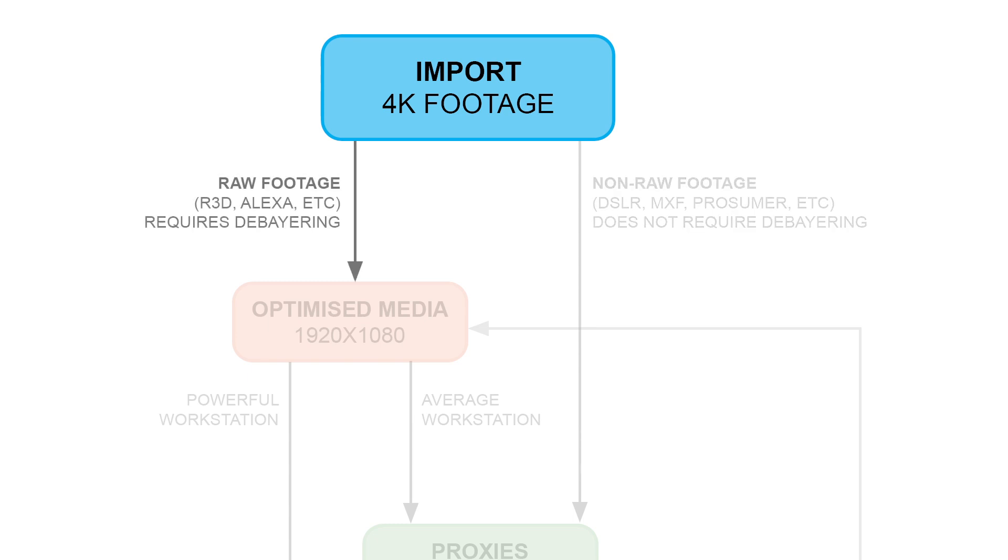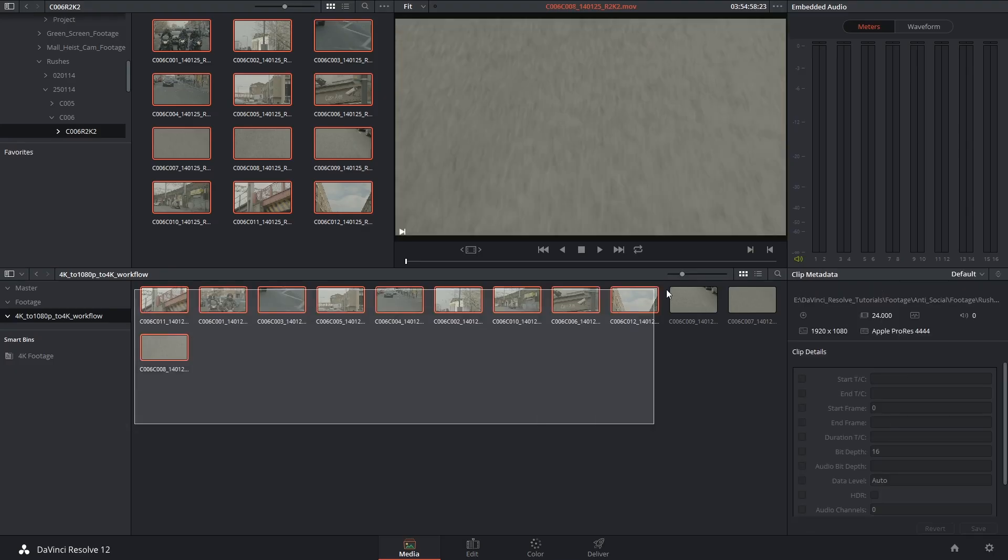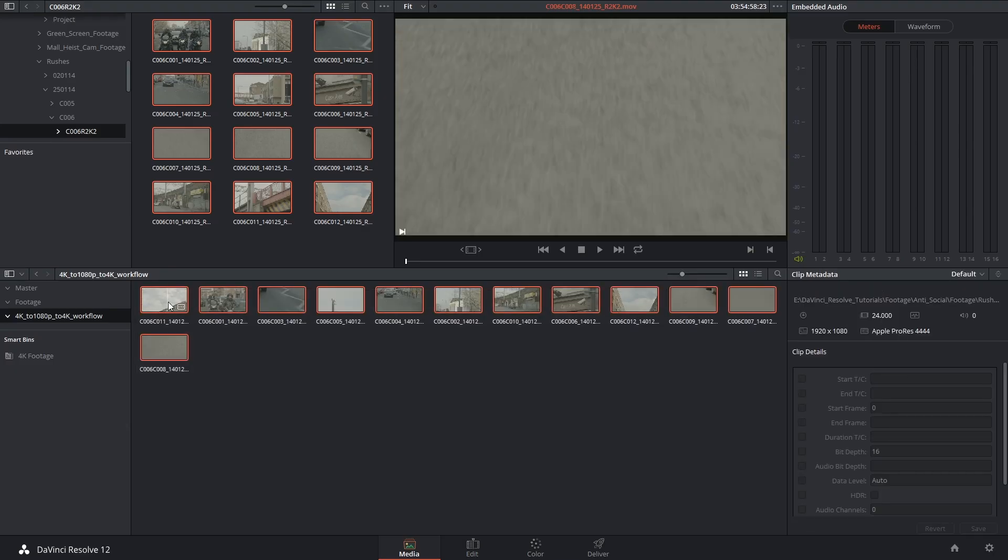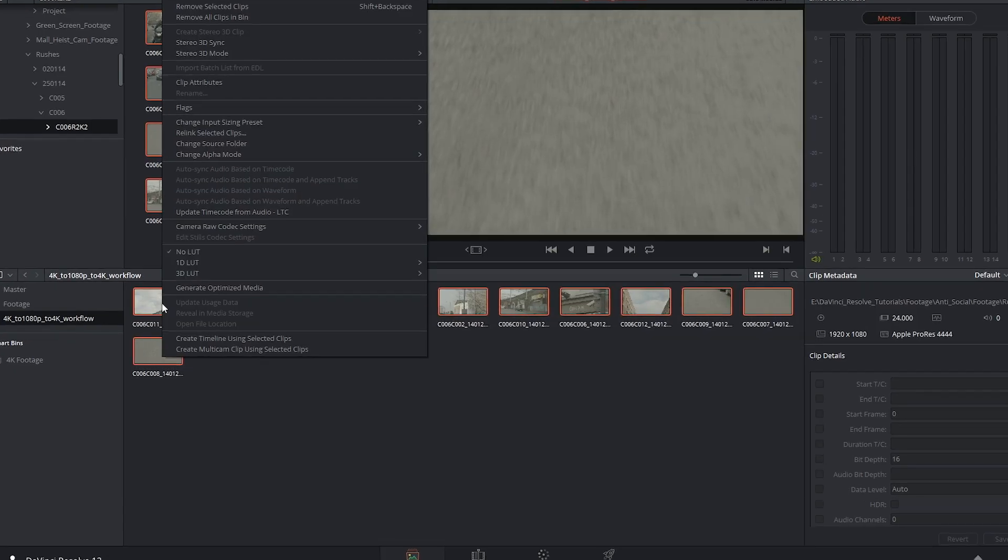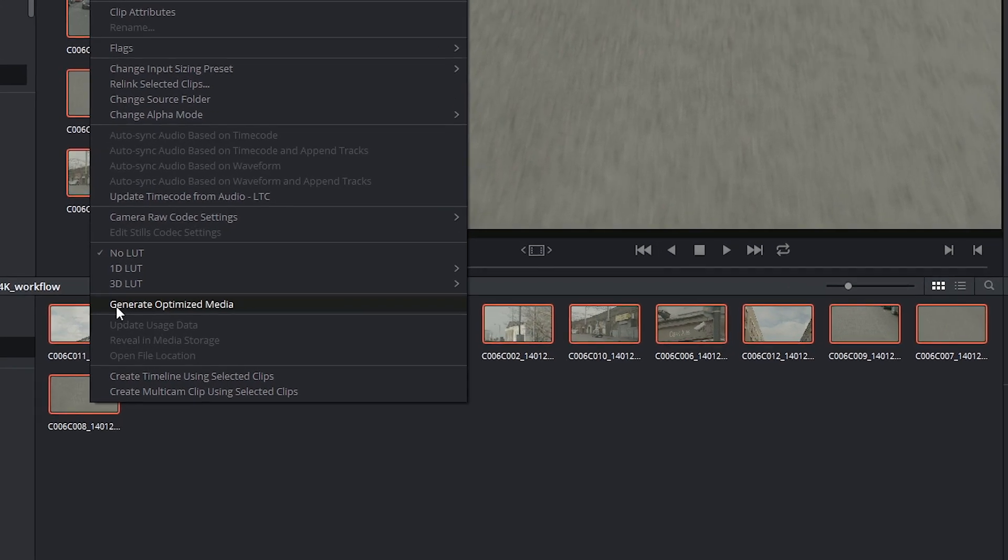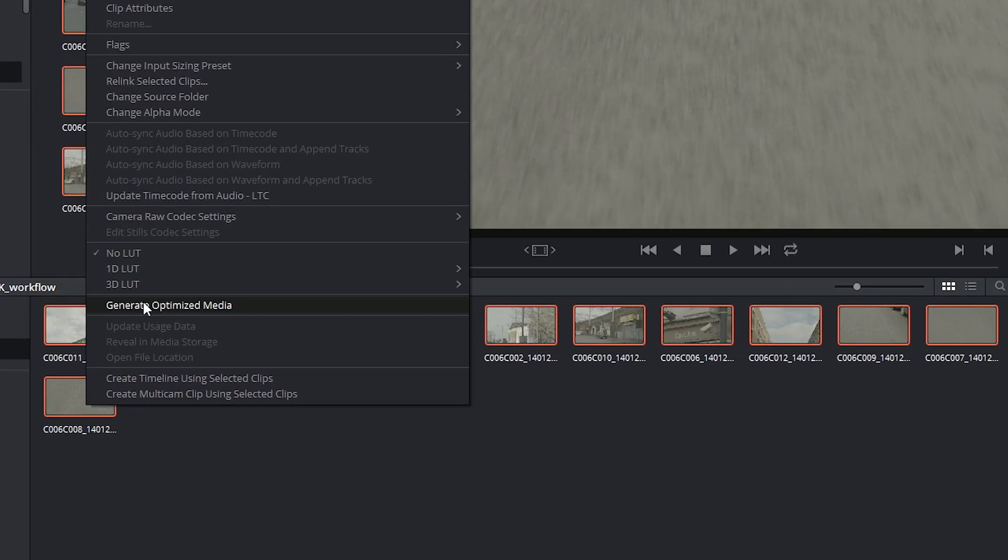So in my case I now have to generate optimized media at an HD resolution. So I'm going to click and drag across my clips, right click, and select Generate Optimized Media.